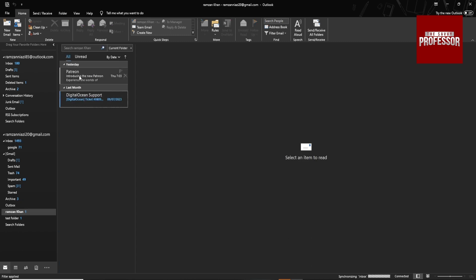It will add the email to this folder. If you find this video helpful, like my video, subscribe to my channel, and I will see you in the next video. Thank you.